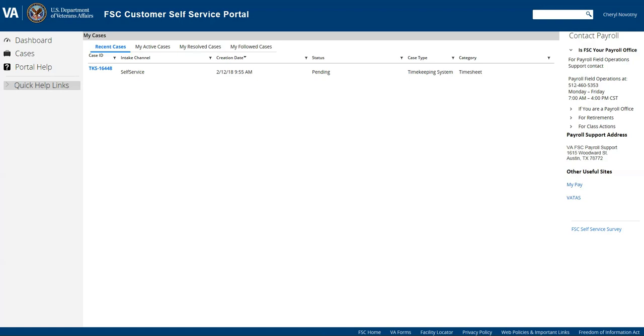So that is how you would submit a customer service ticket for assistance with VATAS and I thank you for joining me in this video.